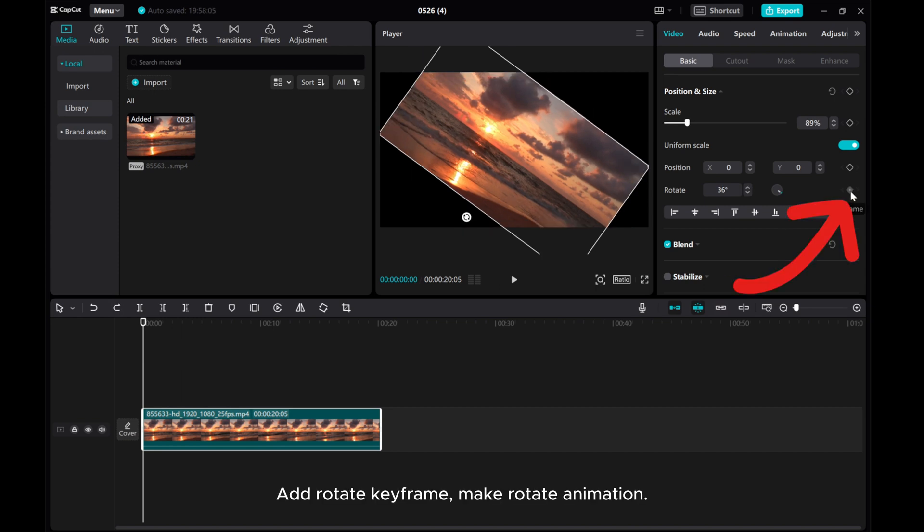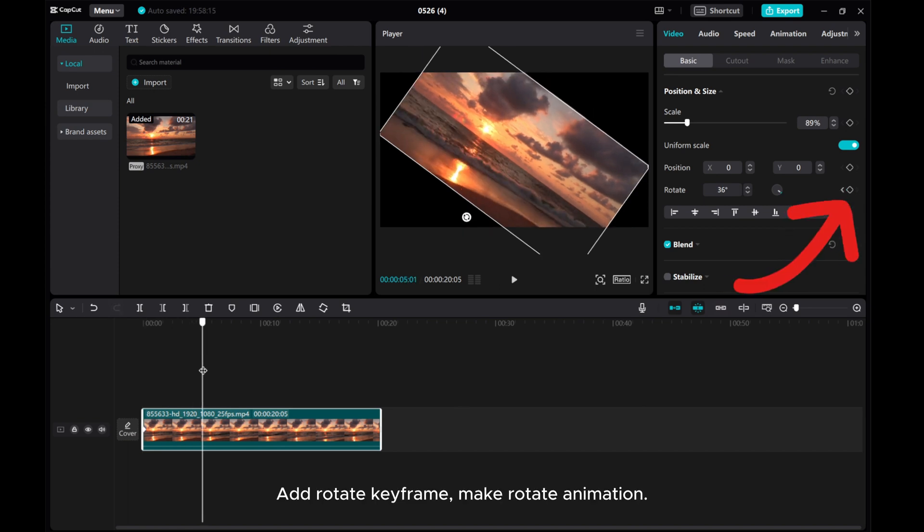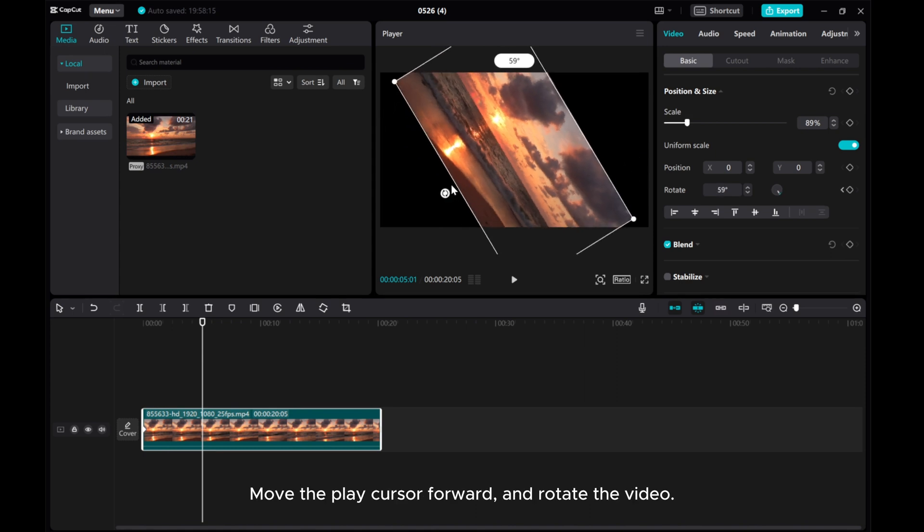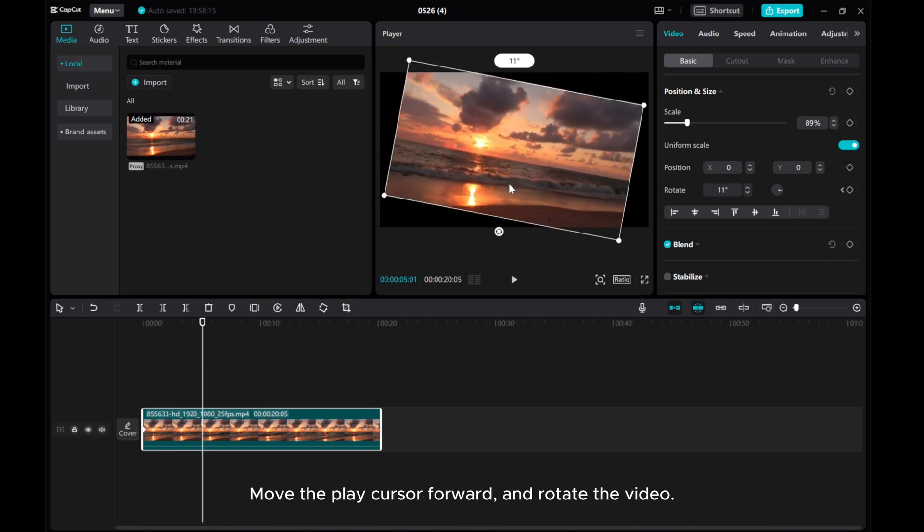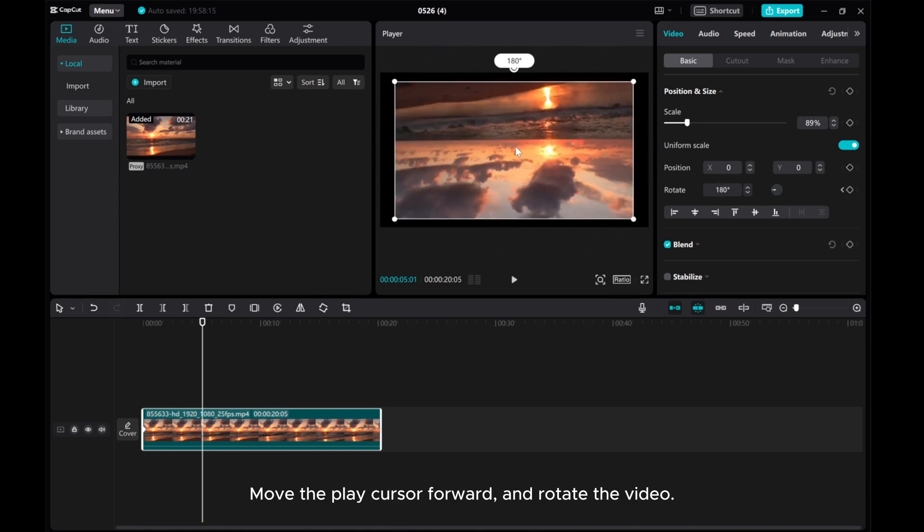Add rotate keyframe. Make rotate animation. Move the play cursor forward and rotate the video.